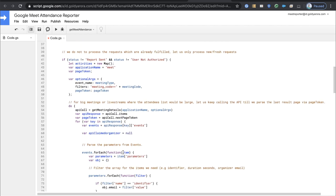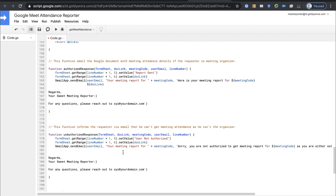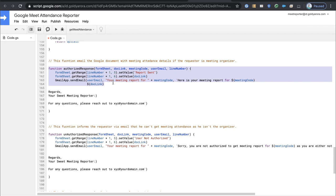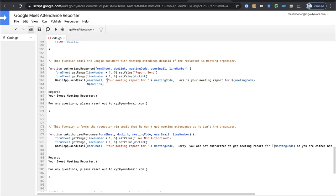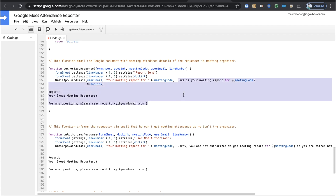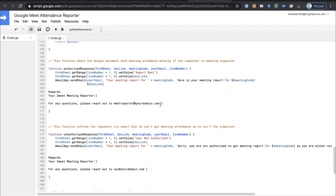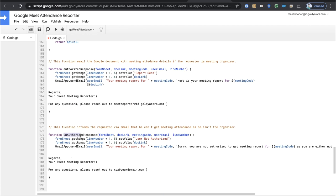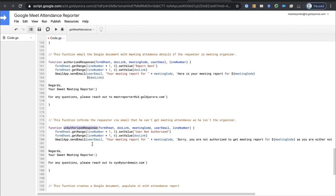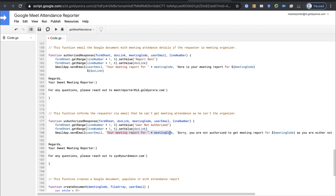Once done with the column indices, scroll down to the email sending function — this runs when the meeting organizer fills up the form and is authorized to get a report. You can change the subject line and body text here. Also update the unauthorized response function — which runs when the requester is not the organizer — changing the subject and body as needed. Replace placeholder email addresses like xyz@yourdomain.com with your actual contact. Once done, save the changes.